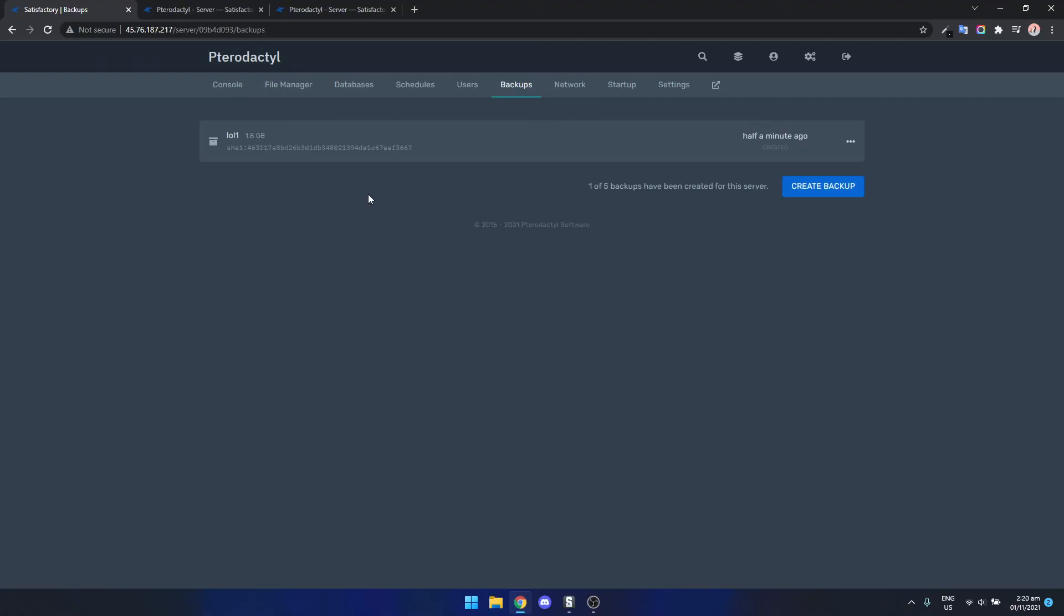Right now if we left our main server on which has like probably four or five players at any one time the CPU usage will basically half the second we restart it so that's another good thing.